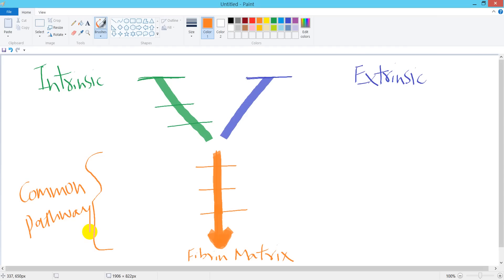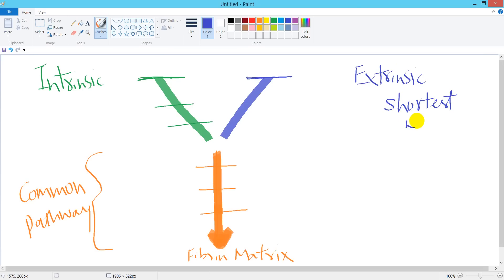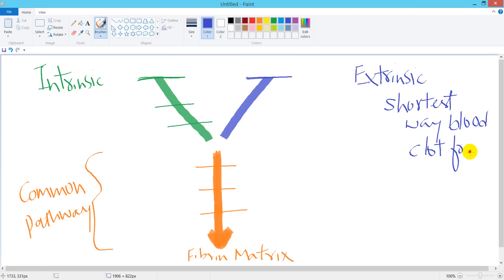Okay, just remember one more thing - extrinsic pathway is the shortest way of blood clot formation, and this is associated with prothrombin time.